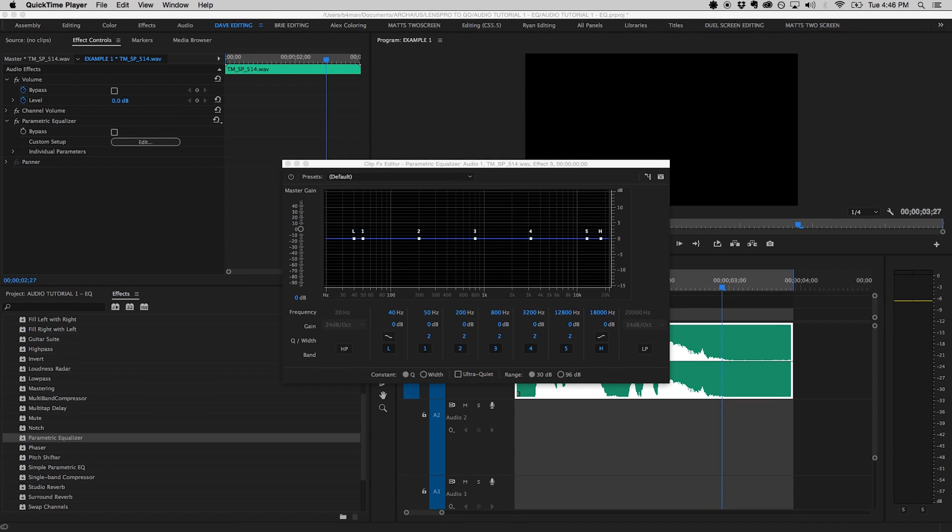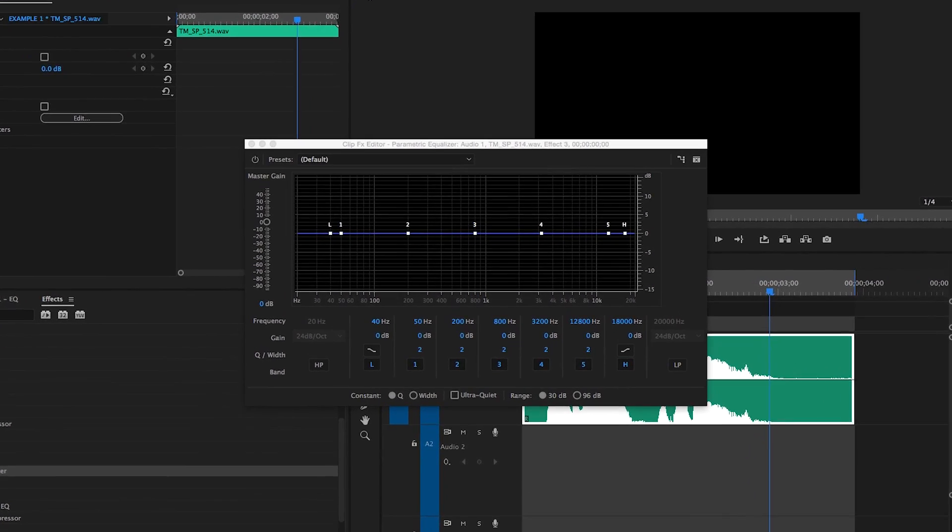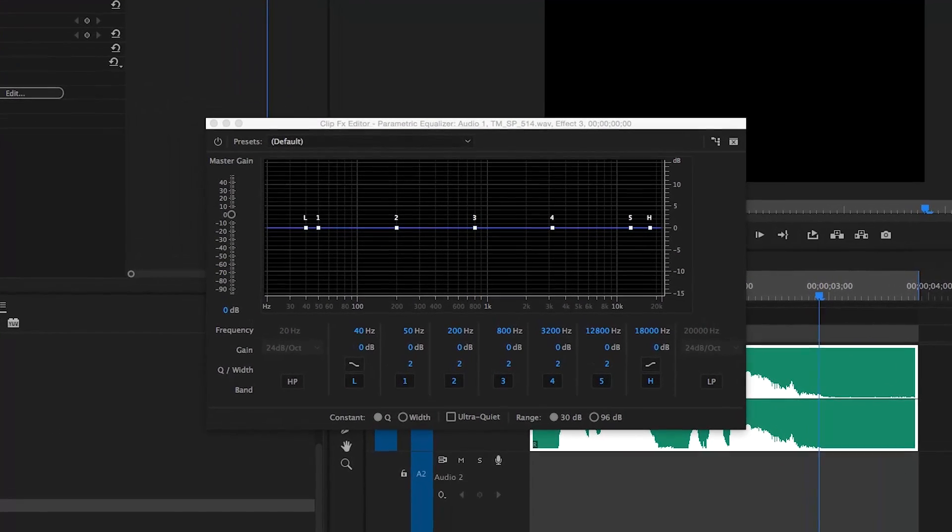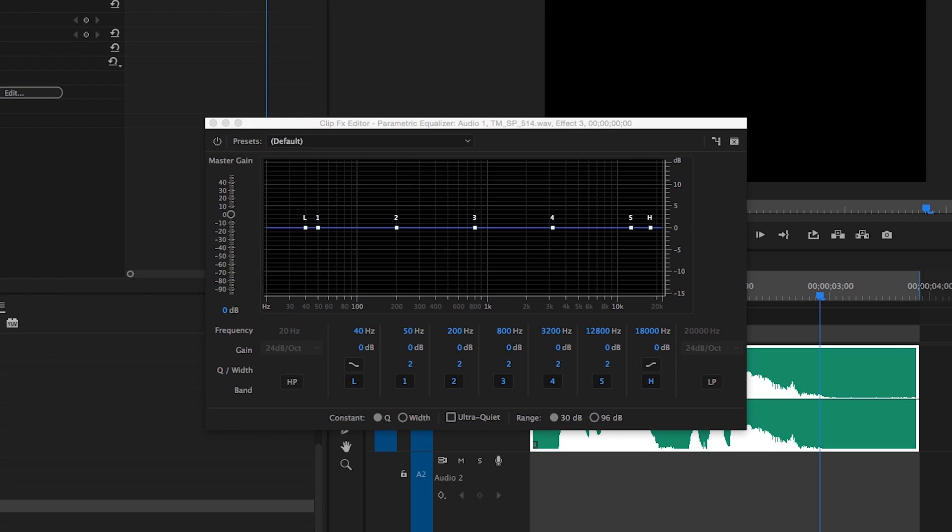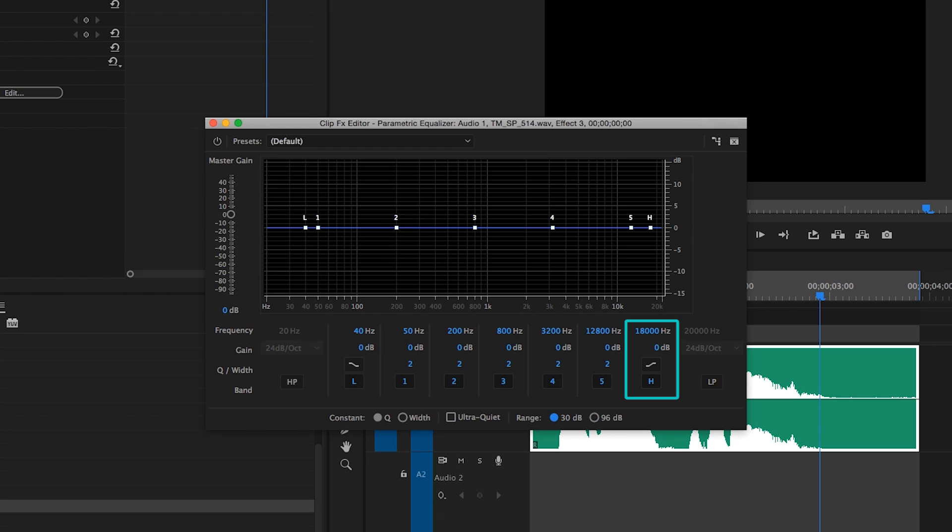An equalizer typically consists of several independently adjustable bands, each of which have three primary controls: frequency selection, gain, and quality control, more commonly referred to as simply Q. You'll notice that these controls vary depending on the type of band. Premiere's parametric equalizer consists of five center bands or bells, a high and low shelf, as well as a high pass and low pass filter.